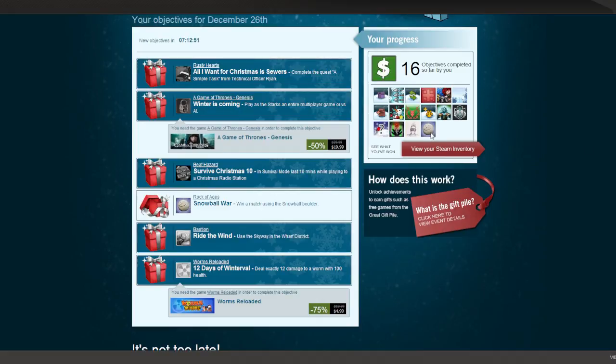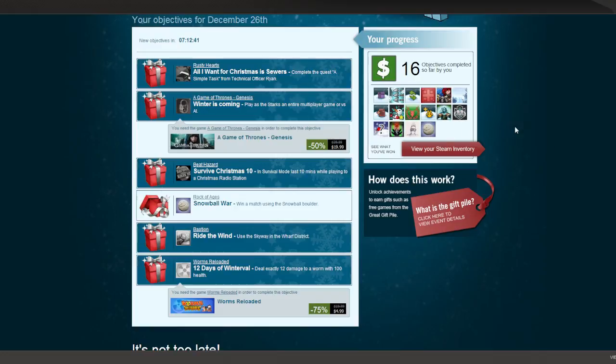And yeah, this is where we are. We have done objectives for Rock of Ages, And Yet It Moves, Jamestown, Post-Apocalyptic Mayhem, Space Marine, Atom Zombie Smasher, and one or two others.